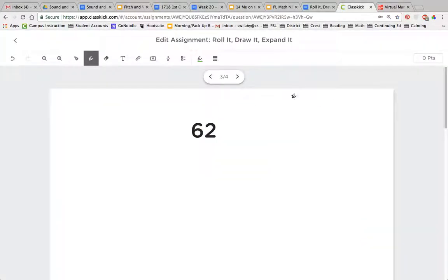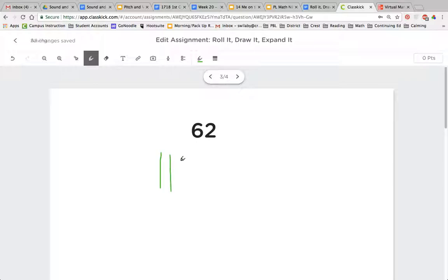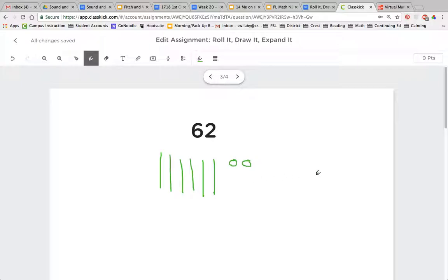If I'm representing that with sticks and dots, I start with my tens place again. 10, 20, 30, 40, 50, 60. So that's 6 tens. And then I have my ones, 61, 62. Hopefully that's catching on and it's pretty easy for you.